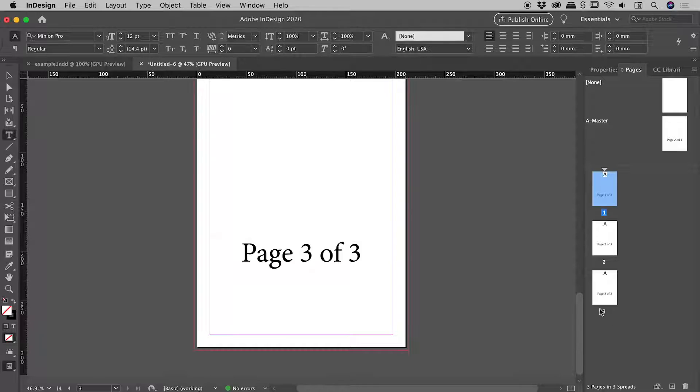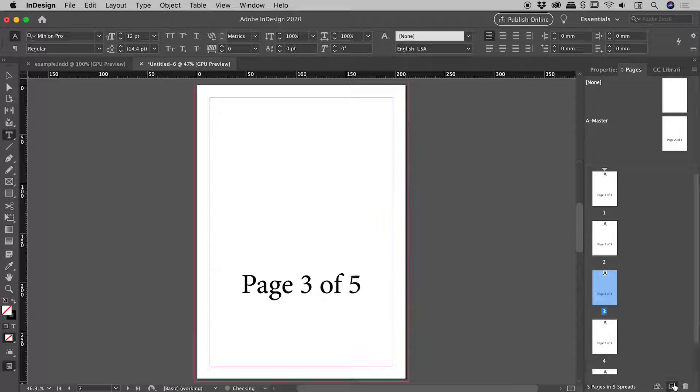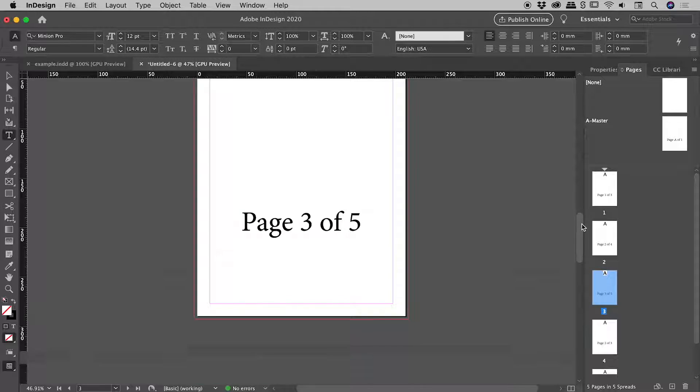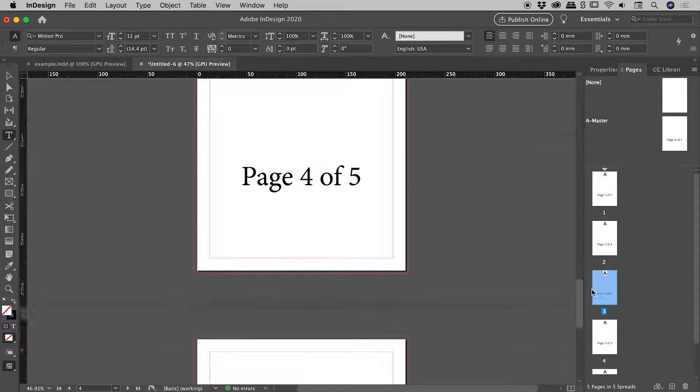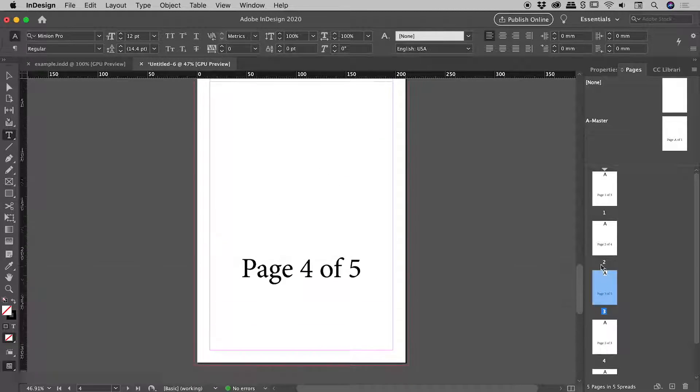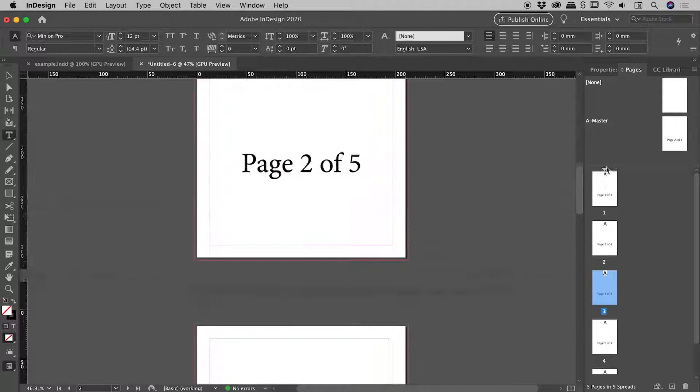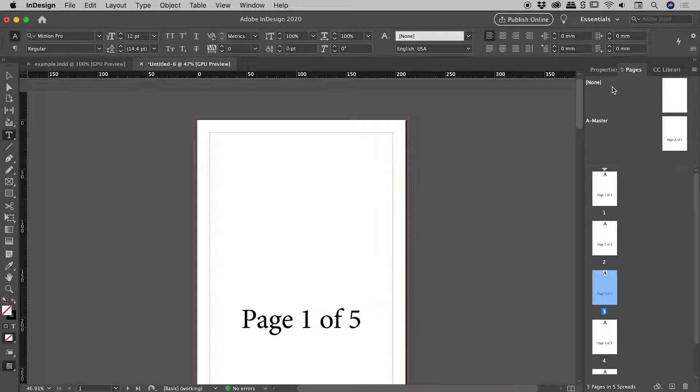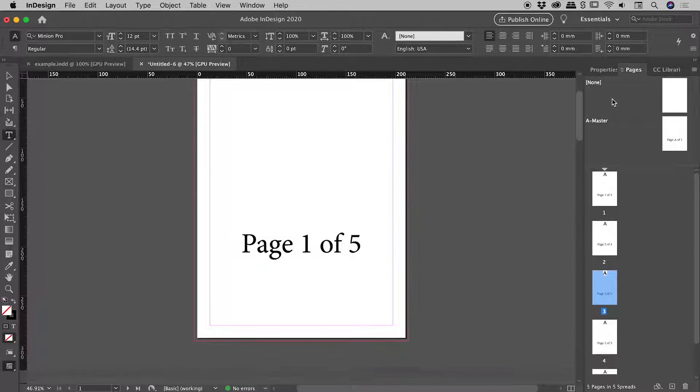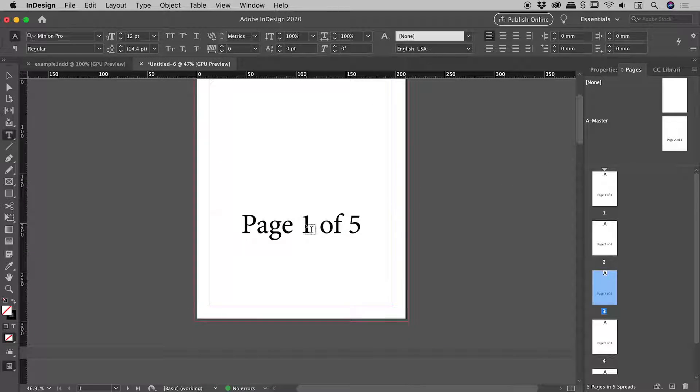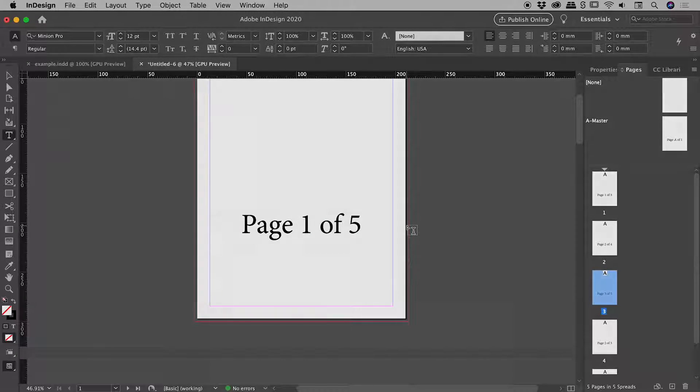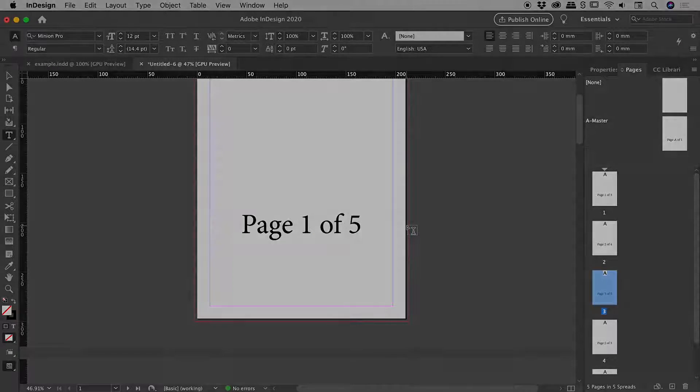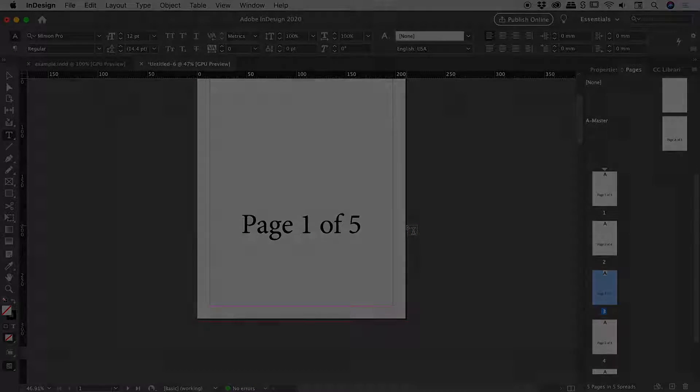And just to prove that this is all dynamic, if I just quickly add a few extra pages. There we go. Page 3 of 5, 4 of 5, 5 of 5. So that's all dynamically changing. Even if we were to add or delete as many pages as we like, this will dynamically change. So that's it there guys. A nice simple one. I hope that helps. Catch you later.